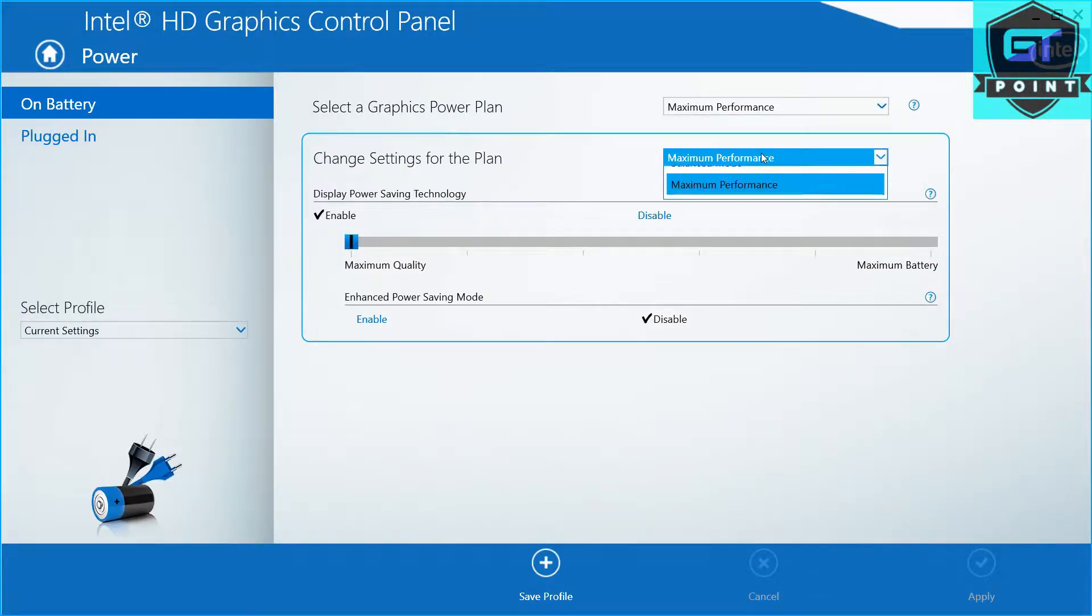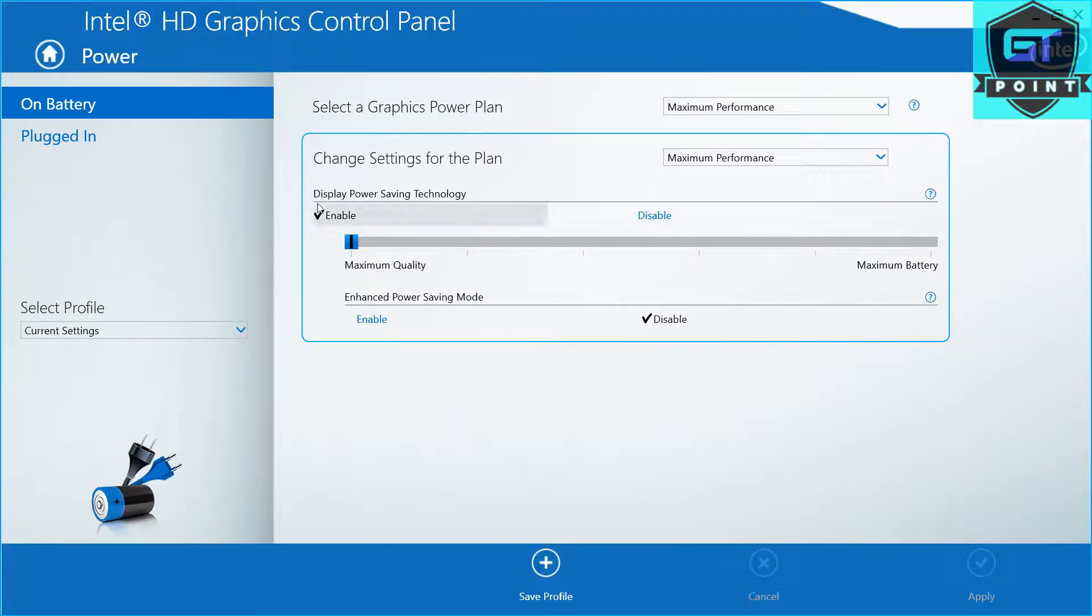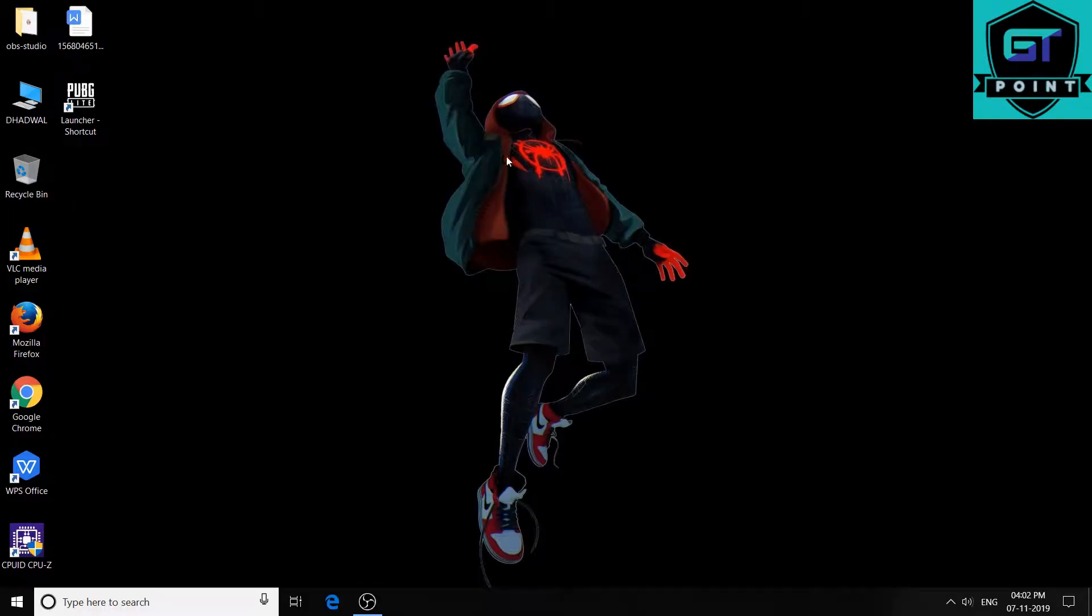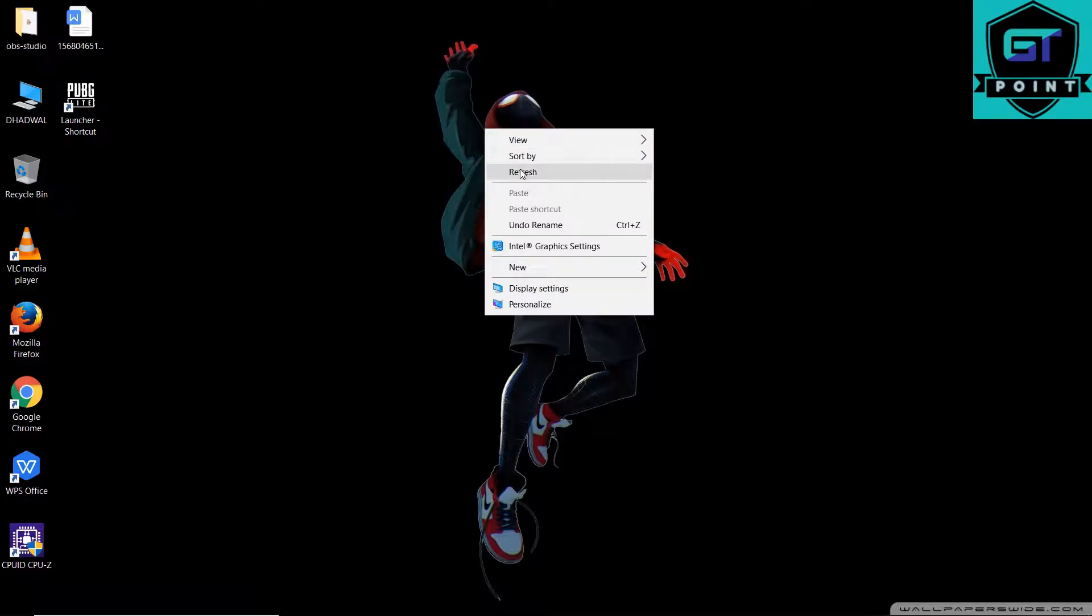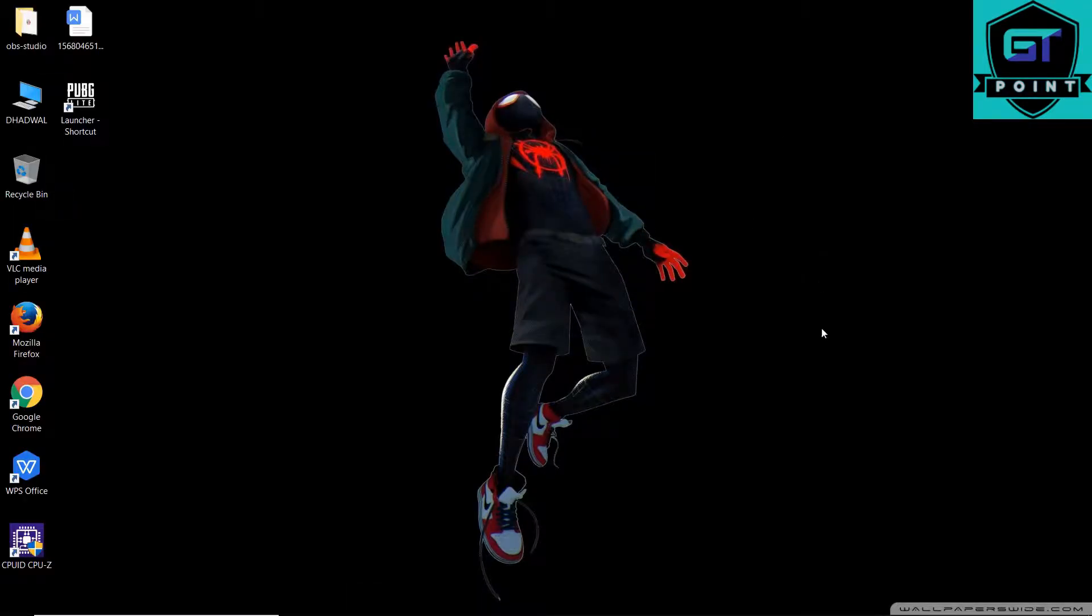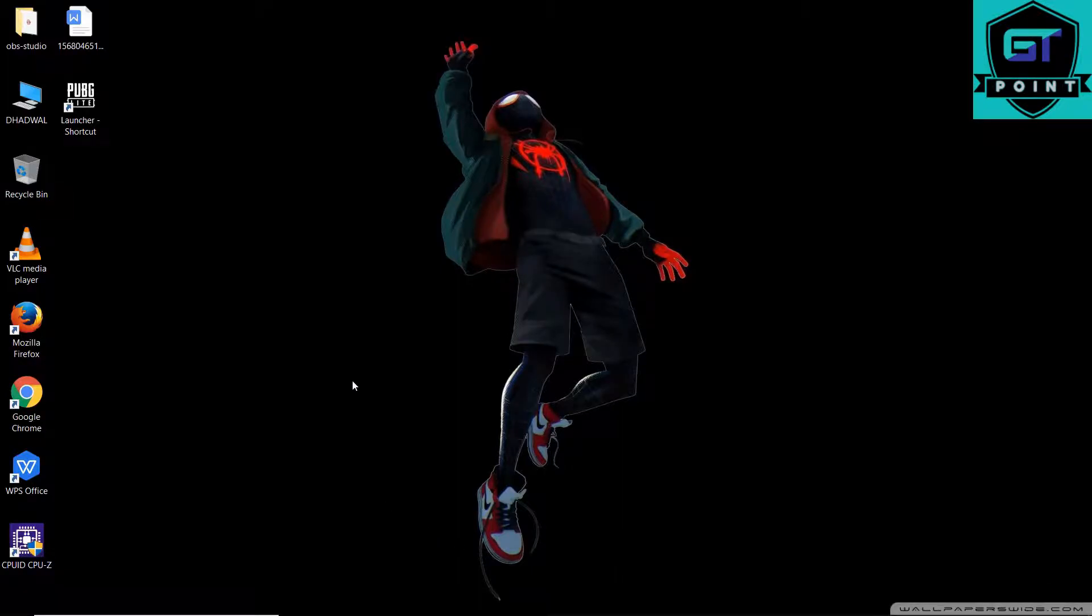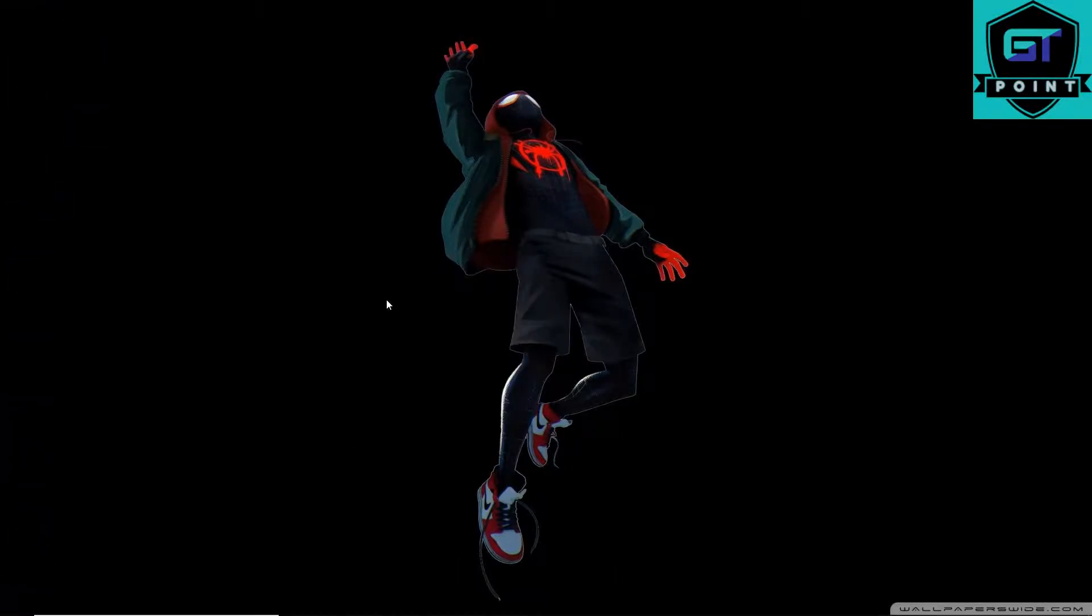Set it to maximum performance. This is on battery, remember on the left side. When you plug it in, set it also to maximum performance and apply from here. Then close it, you don't have to do anything more with this.